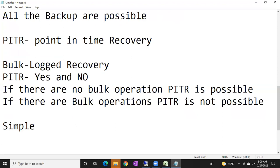Mostly we don't use the bulk log recovery model, but sometimes customers will ask us: 'I'm going to perform a bulk operation, the log file will grow uncontrollably — please control the log file growth.' So we change the recovery model from full to bulk log to control the log file growth. If you don't control it, the drive will be fully consumed and the application won't work.